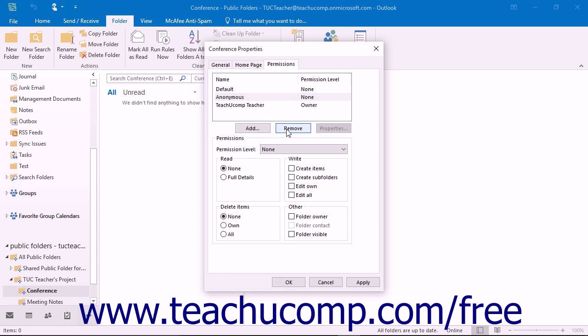You can also delete user permissions that are no longer applicable. For example, if a user were to leave the office, you should delete any access to the public folders that they had.